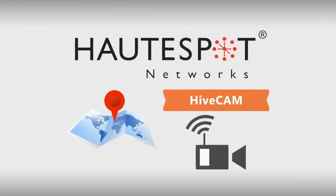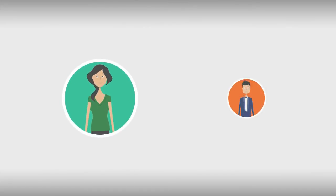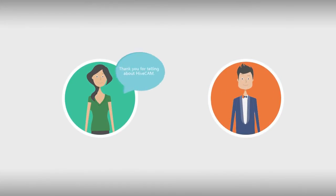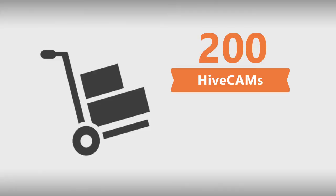Sarah thanks Bill for telling her about hive cam. She immediately orders 200 hive cams and is pleased when they cost a lot less than if she had bought all the pieces from the other vendor and tried to assemble the system herself.